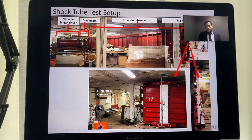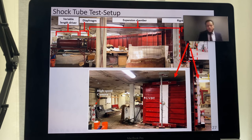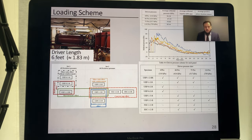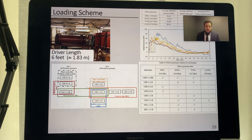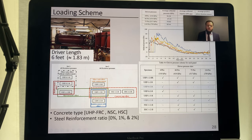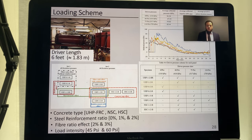The data acquisition system included one LVDT at mid-span, two high-speed cameras for digital image correlation, and two strain gauges. The pressure was generated from a six-foot driver (approximately 1.8 meters) at four different driver pressures. Parameters investigated included concrete type (normal strength, high strength, and ultra-high performance), steel reinforcement ratio (0, 1, and 2%), fiber ratio (2 and 3%), and the effect of load intensity on panel performance.